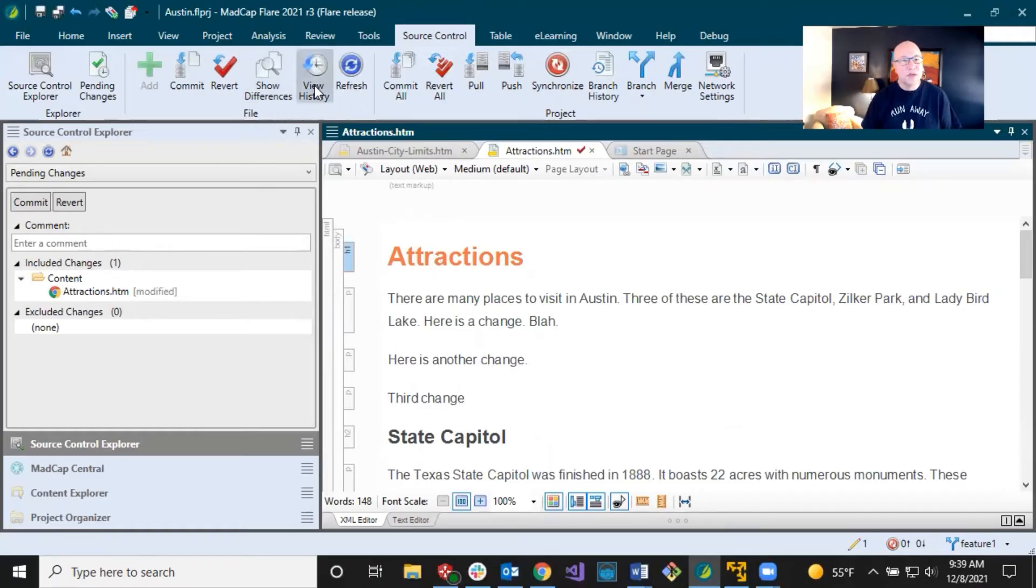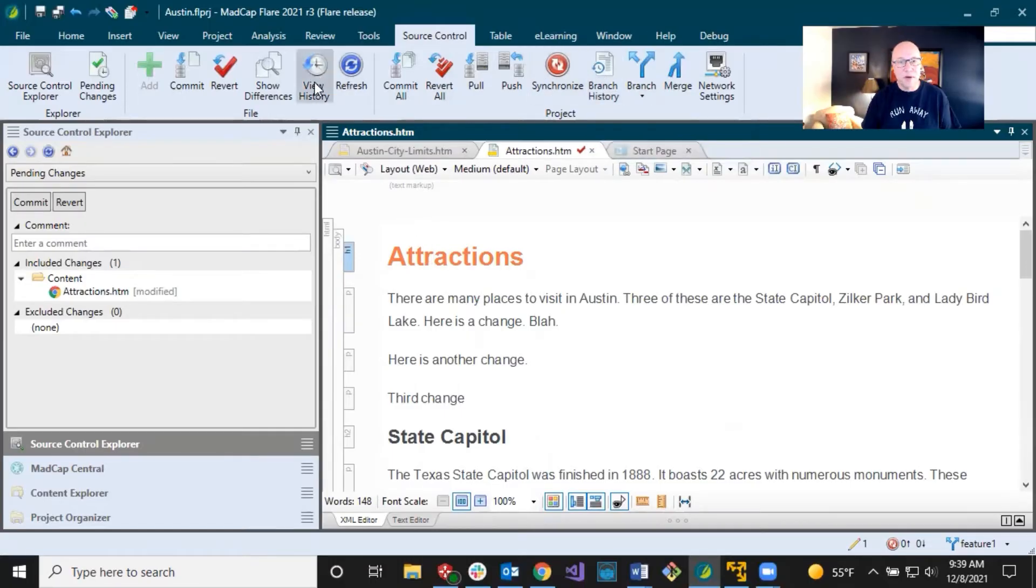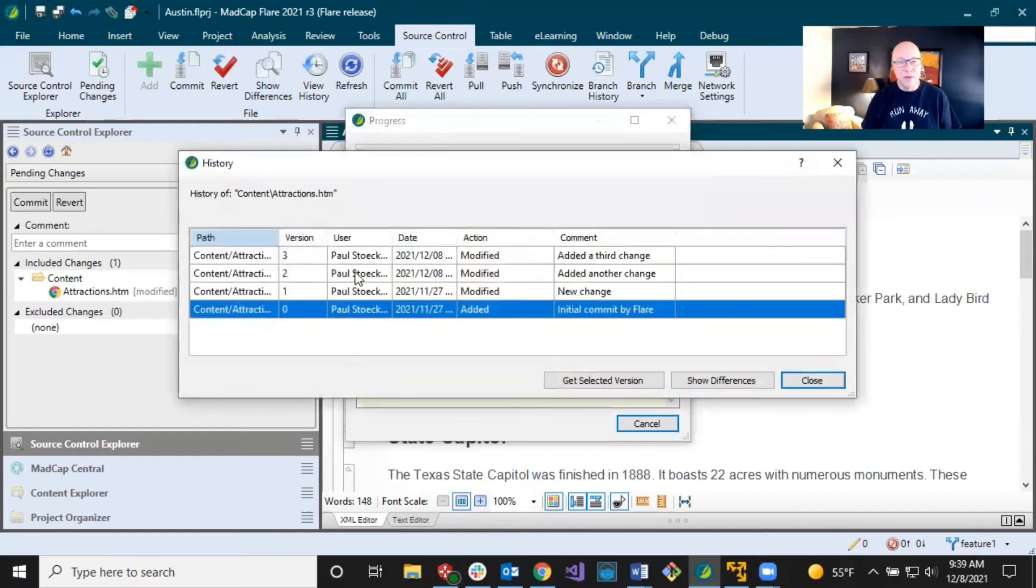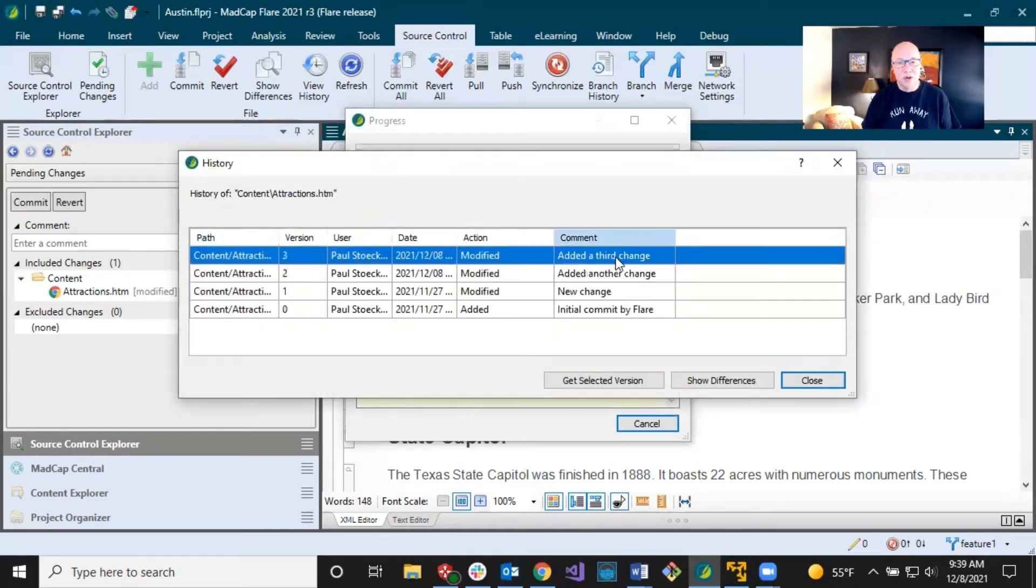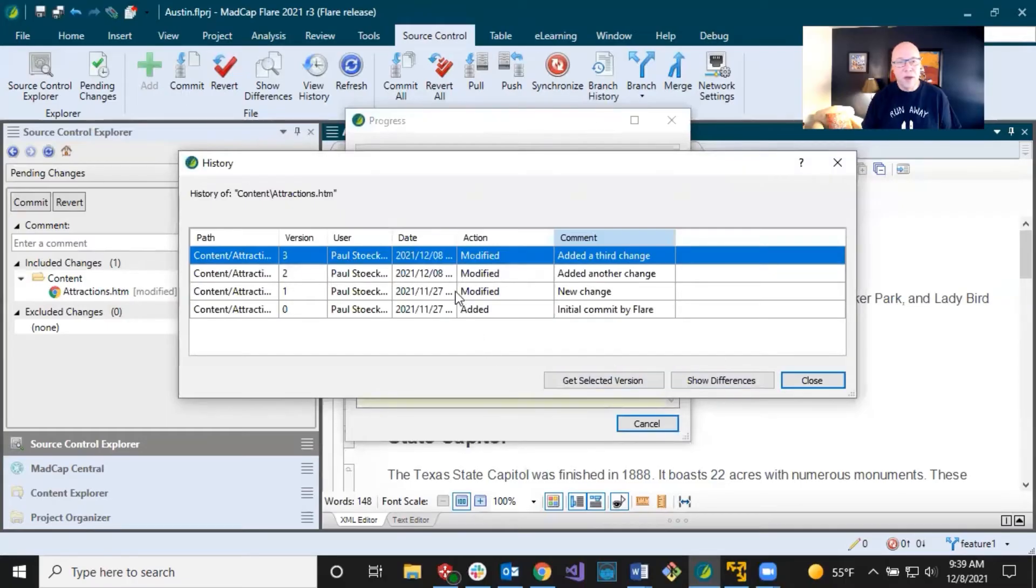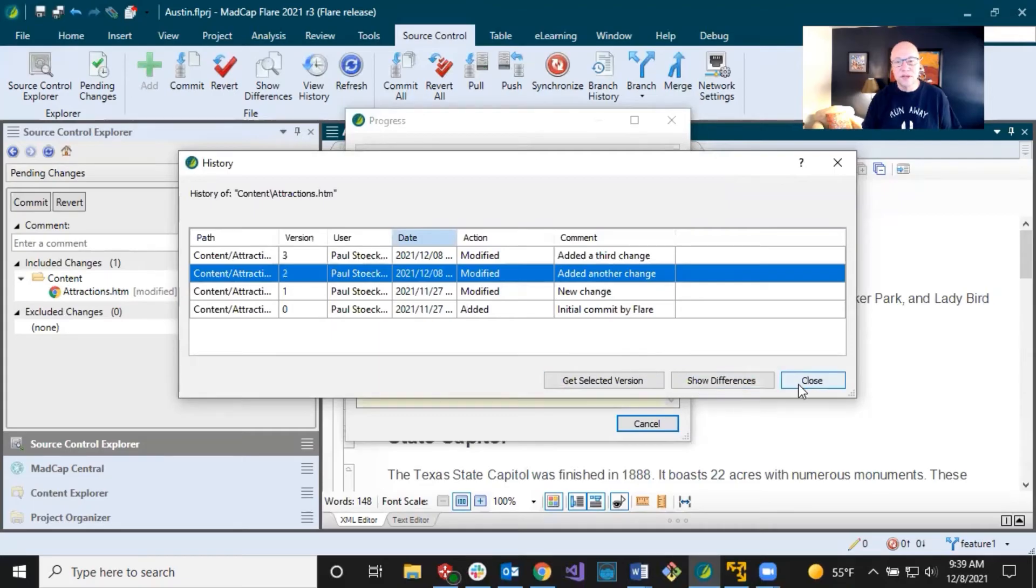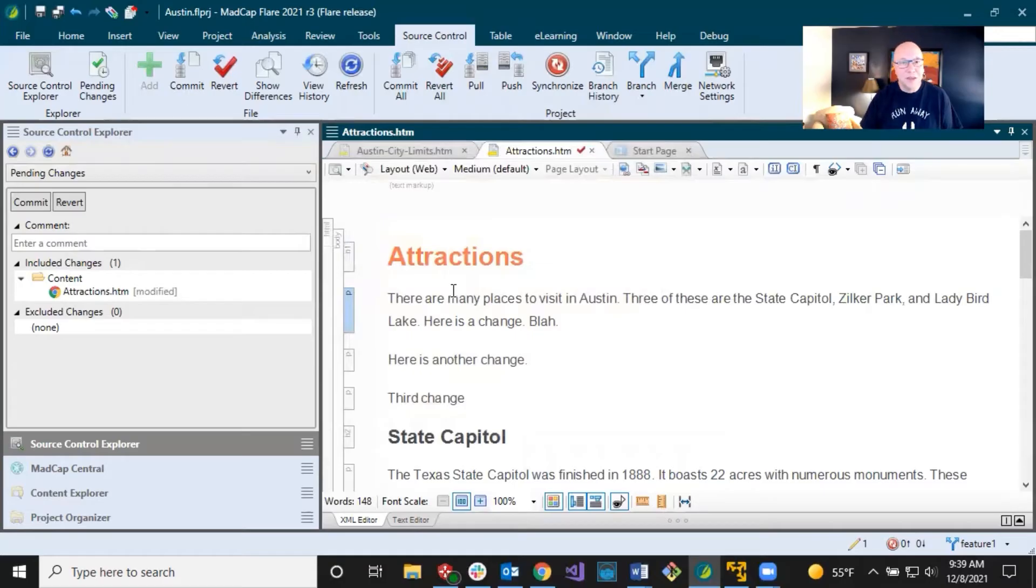And then view history. You can view a history for an individual file or for an entire branch. So view history on this topic right here. And you're going to be able to see over time, I've made different changes. There's the comments, there's times, there's who did it. And then if you want, you can get a selected version or you can show the differences between things in here. So that's just another option.